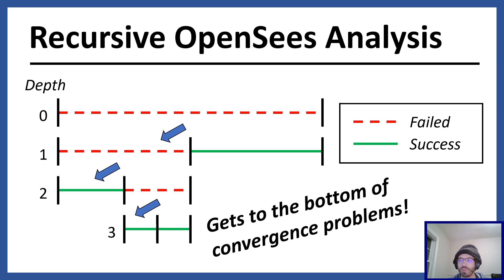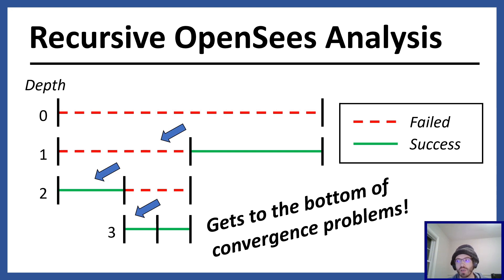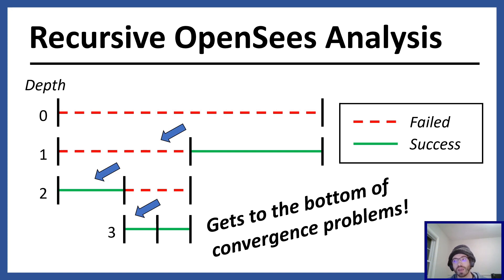As I demonstrated, the recursive bisection algorithm that I just presented is effective in tackling non-convergence in OpenSeas. The example files I used in the video are available on my GitHub. Link will be in the description. If you have any questions about this method, just drop a comment below. I'll try to respond quickly. As always, thanks for watching. Have a great day.